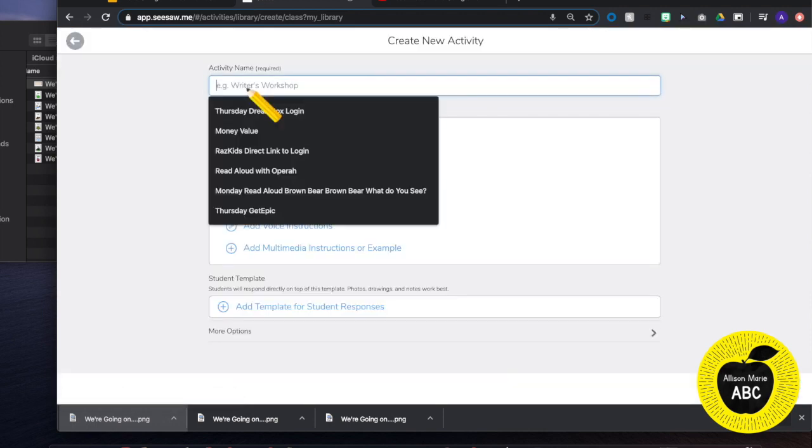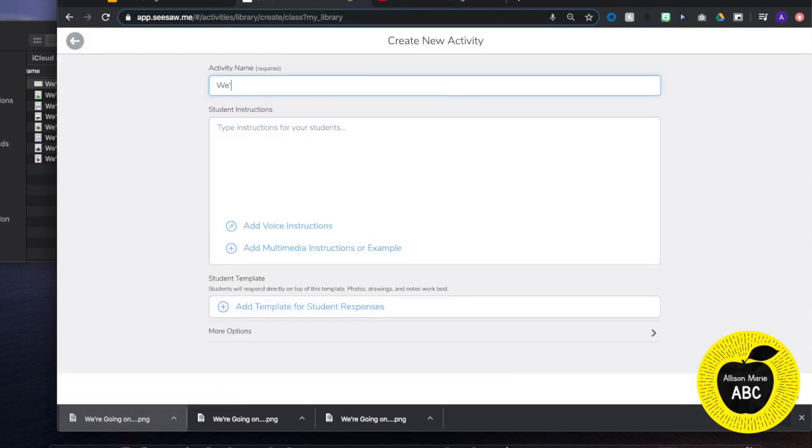Type in my title. We are going on a bear hunt. We will call it read aloud.